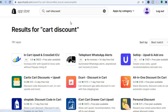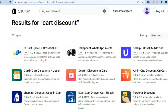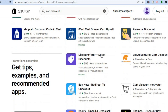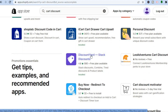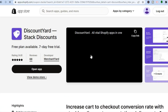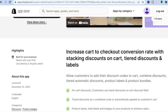Once you have done that you'll be redirected to a page showing numerous apps. The app I want you to use is Discount Yard, as you can see right here, so go ahead and select it. The reason I'd recommend Discount Yard is because it offers a free plan and also a seven day free trial if you are using a paid Shopify plan.